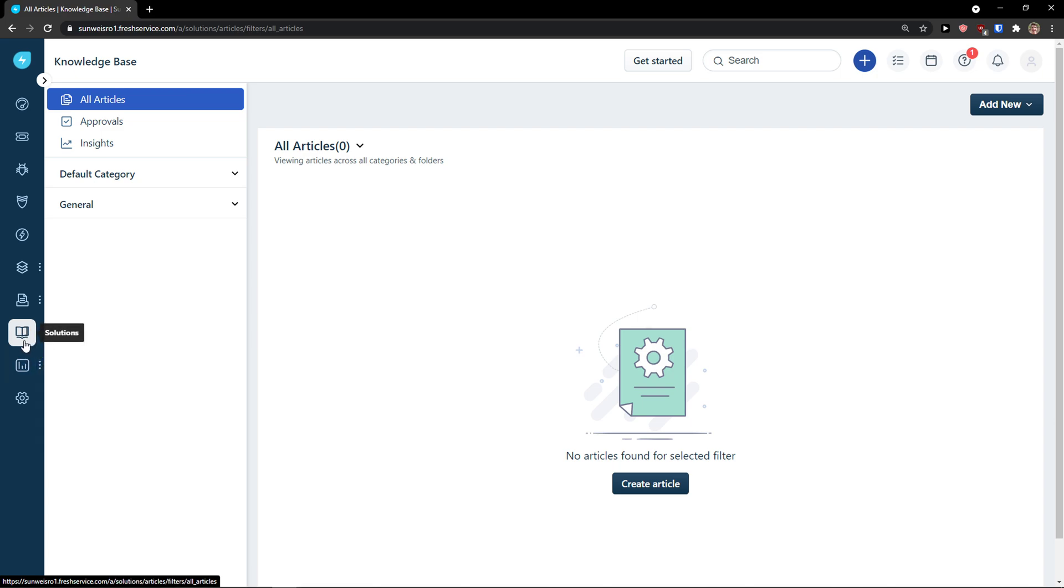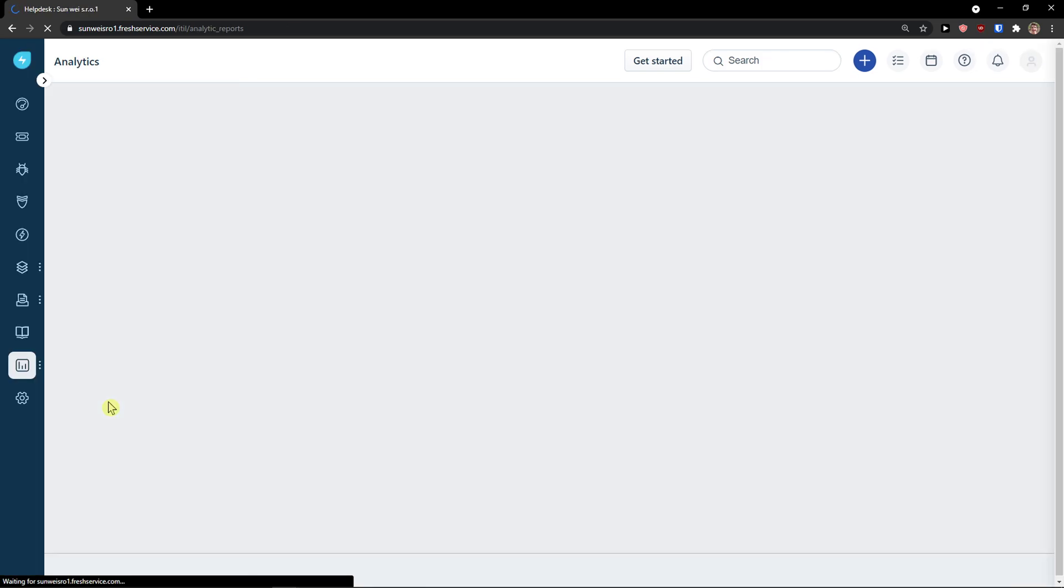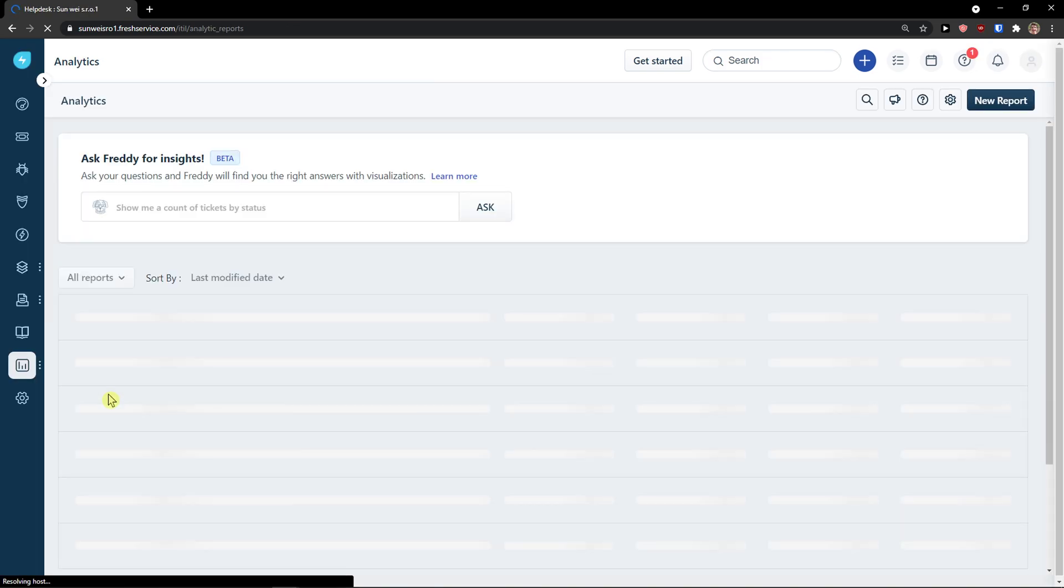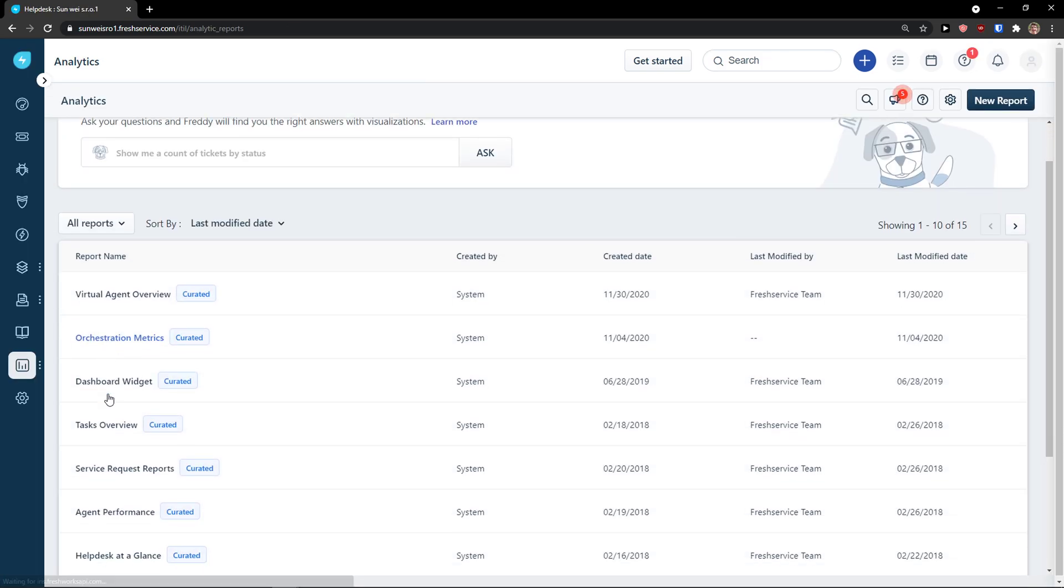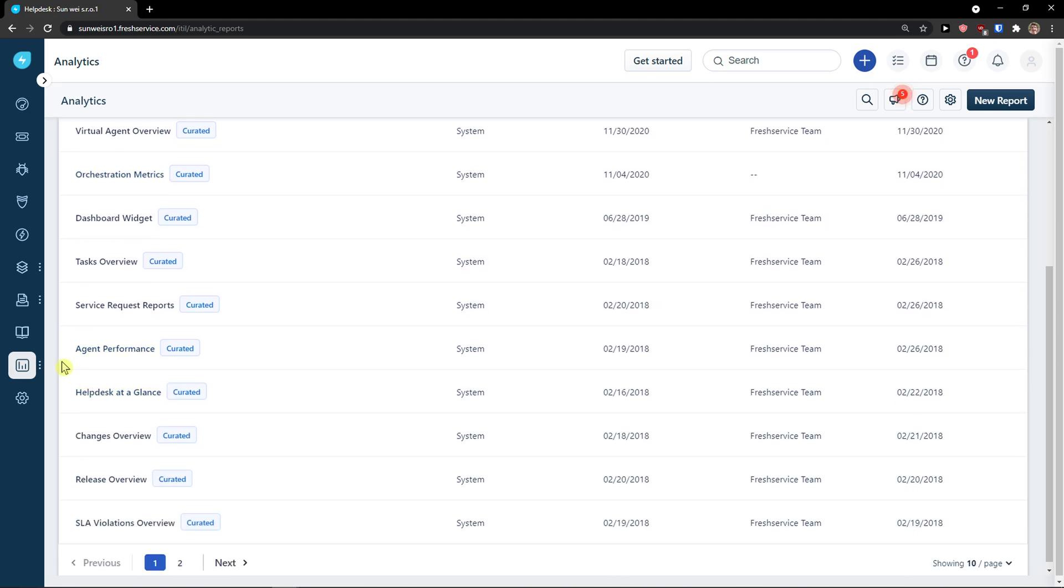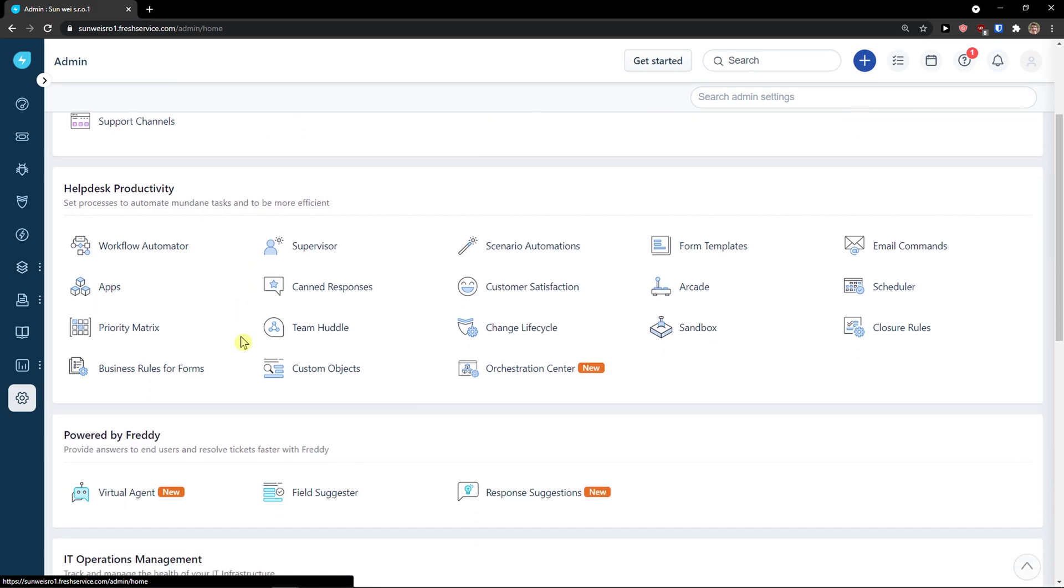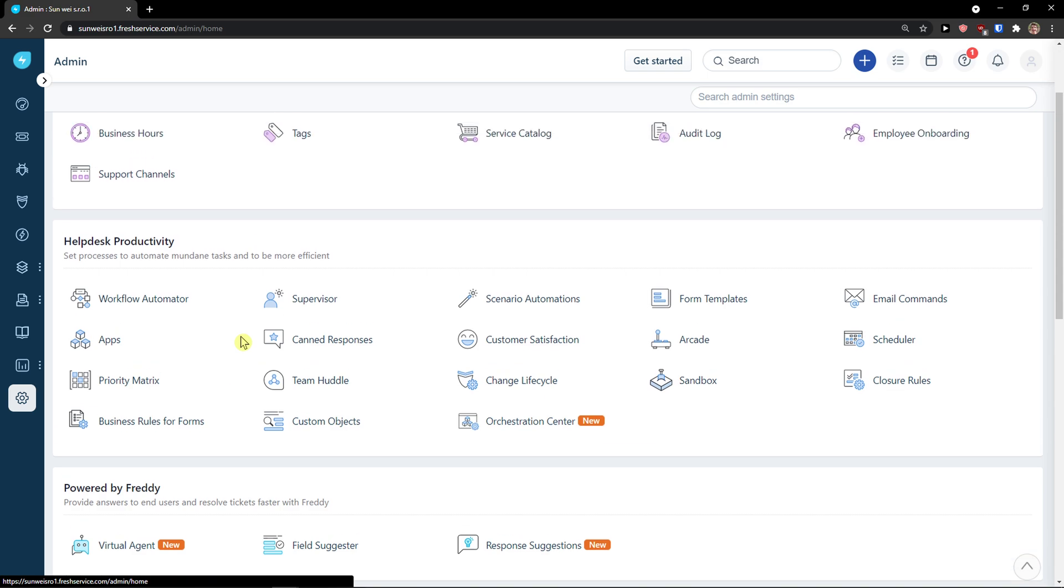Then you have reporting here. Analytics and project analytics. So, you would see all the data here. And then admin in which you can have general settings here. And help desk productivity.